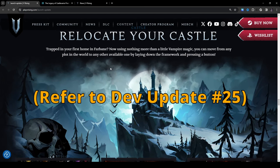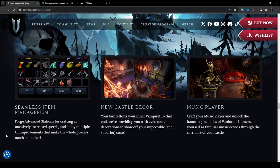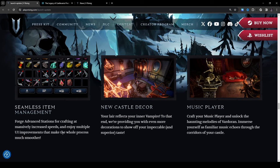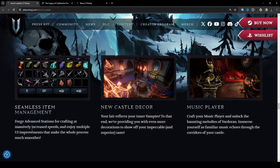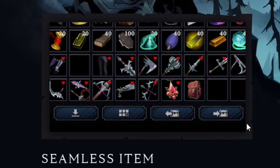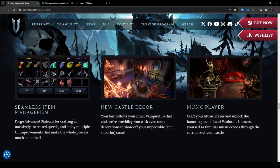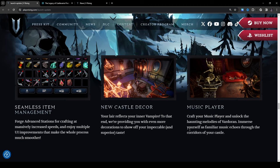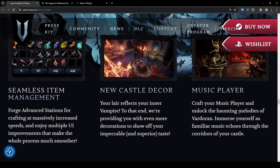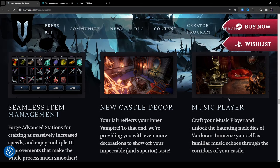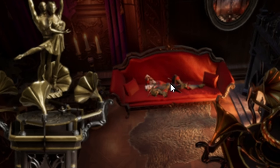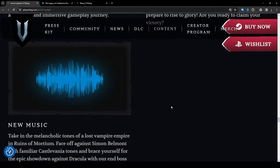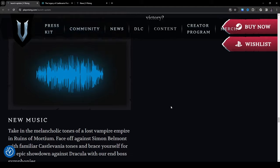Seamless item management: forge advanced stations for crafting at massively increased speeds and enjoy multiple UI improvements that make the whole process much smoother. Looks like we have a few new buttons here at the bottom so that's interesting. New castle decor: your lair reflects your inner vampire, to that end we're providing you with even more decorations to show off your impeccable and superior taste. Music player: craft your music player and unlock the haunting melodies of Vardoran, immerse yourself as familiar music echoes through the corridors of your castle. And hold on a second, they're laying on the couch, they're not just sitting on the couch, that's really interesting. So I guess you get to lounge around now in your castle.